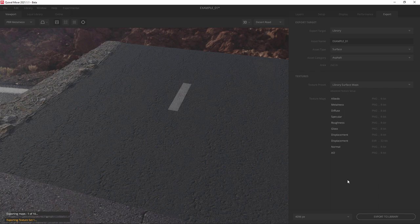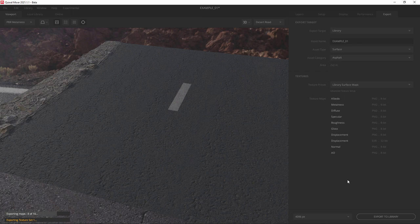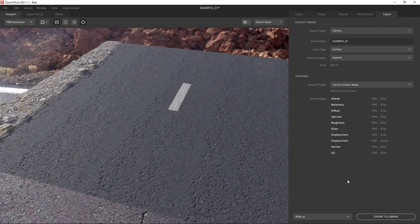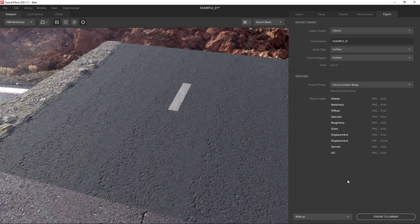And we're done. The next time you open up bridge, it will be in the asphalt category. This ends our very basic overview of Quixel Mixer. I hope it encourages you to get on the site and download a few surface materials and give it a try.